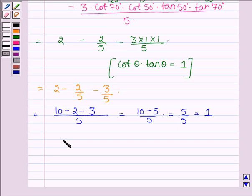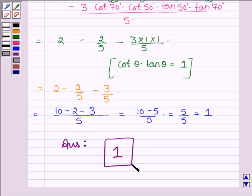Thus on evaluating, we get the answer equal to 1. So this completes the solution. Bye and take care.